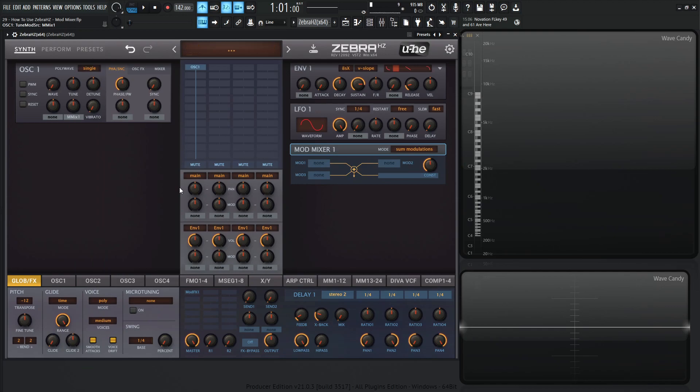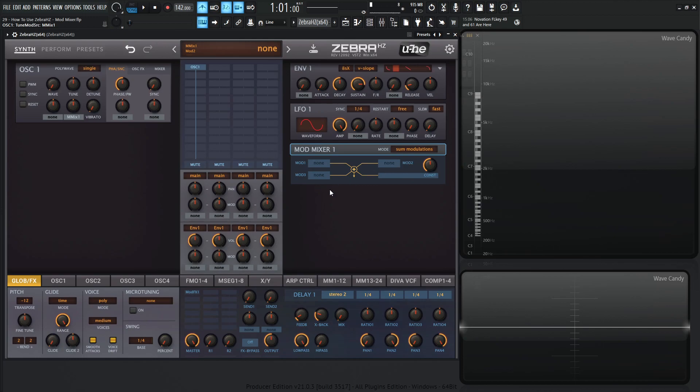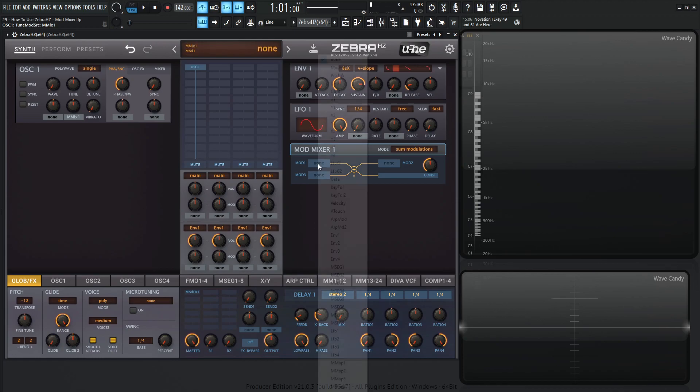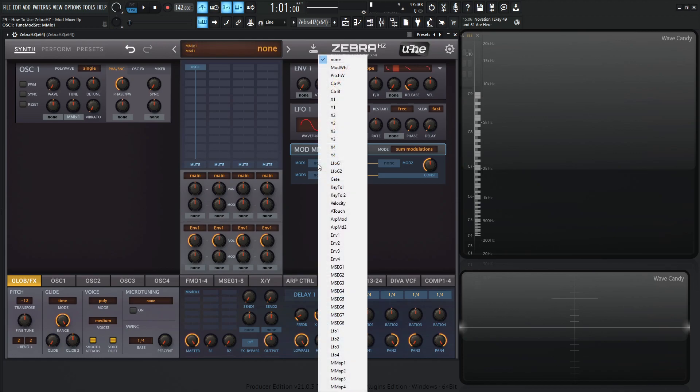So basically this thing processes three different modulation sources in three different types of ways. The easiest one to wrap our heads around is going to be sum modulation. We're basically adding modulation source 1, number 2, and number 3. And then basically Cons is adding that value to it. So for example, let's go for the first one. Let's select Envelope 2.